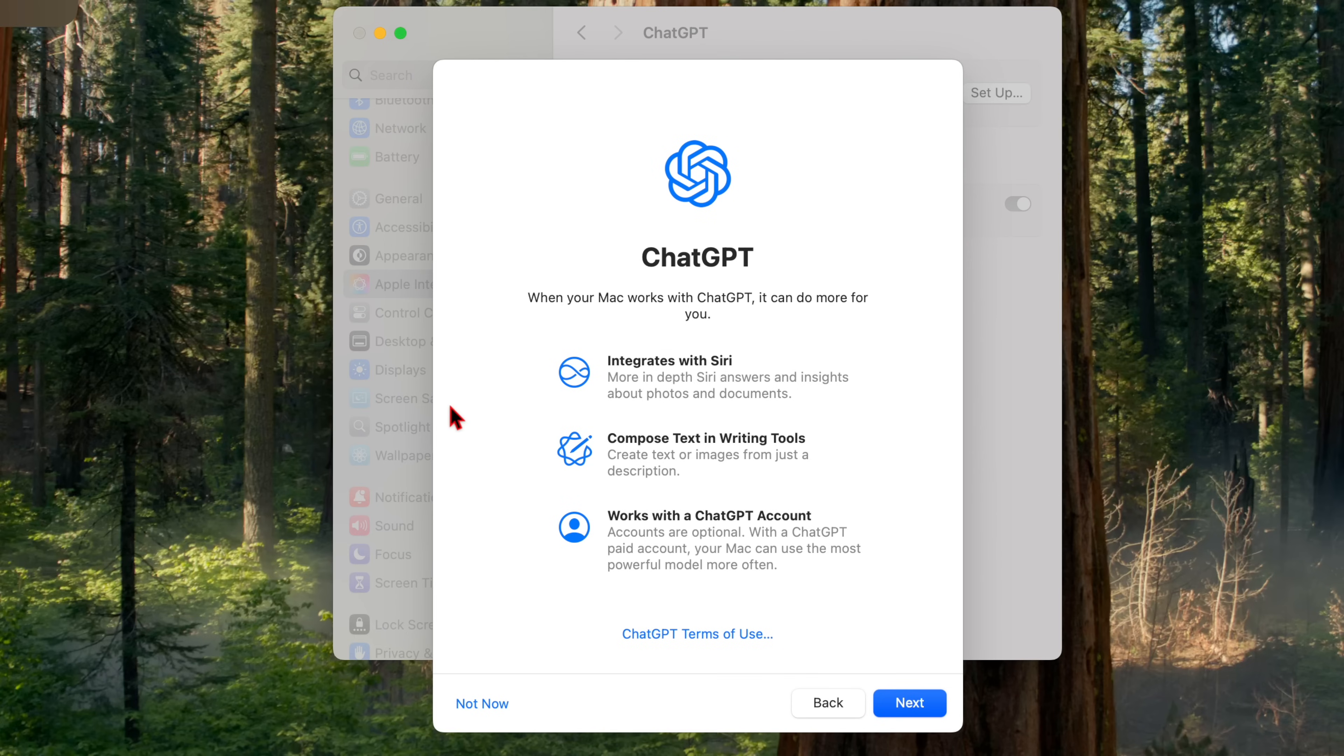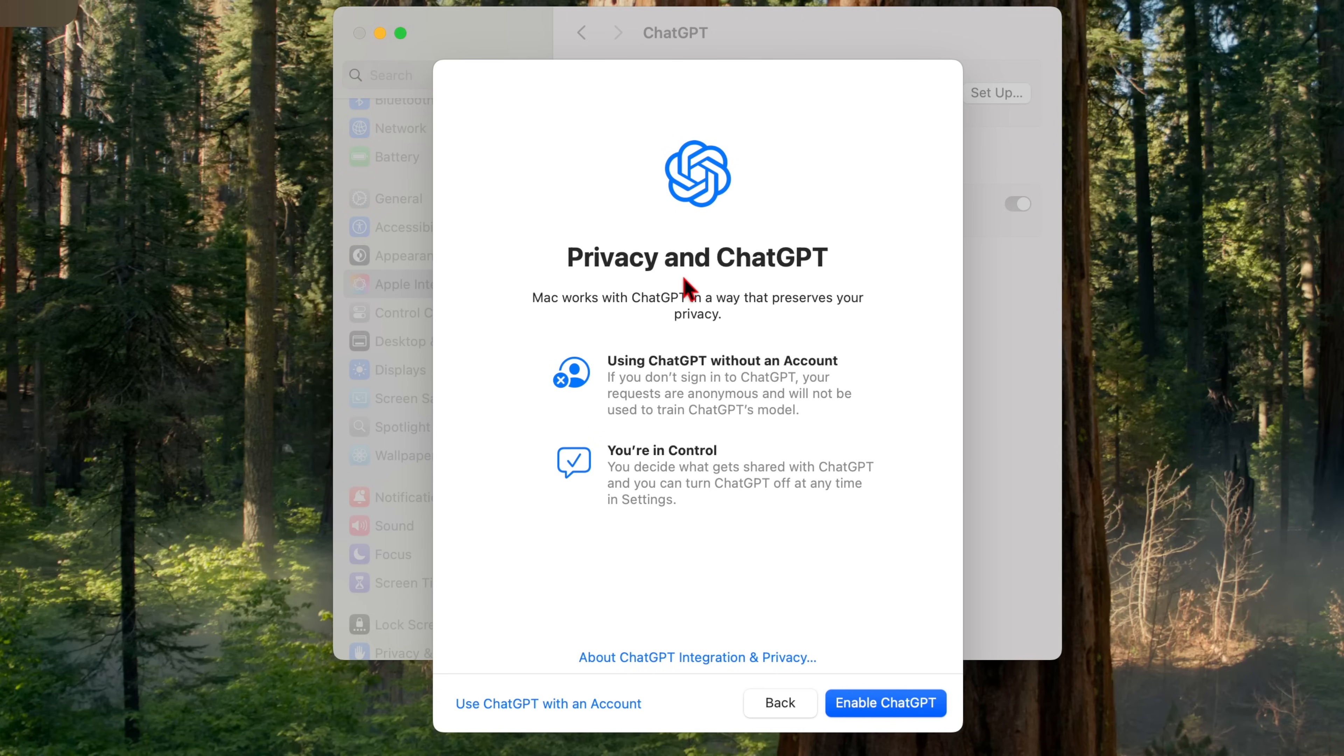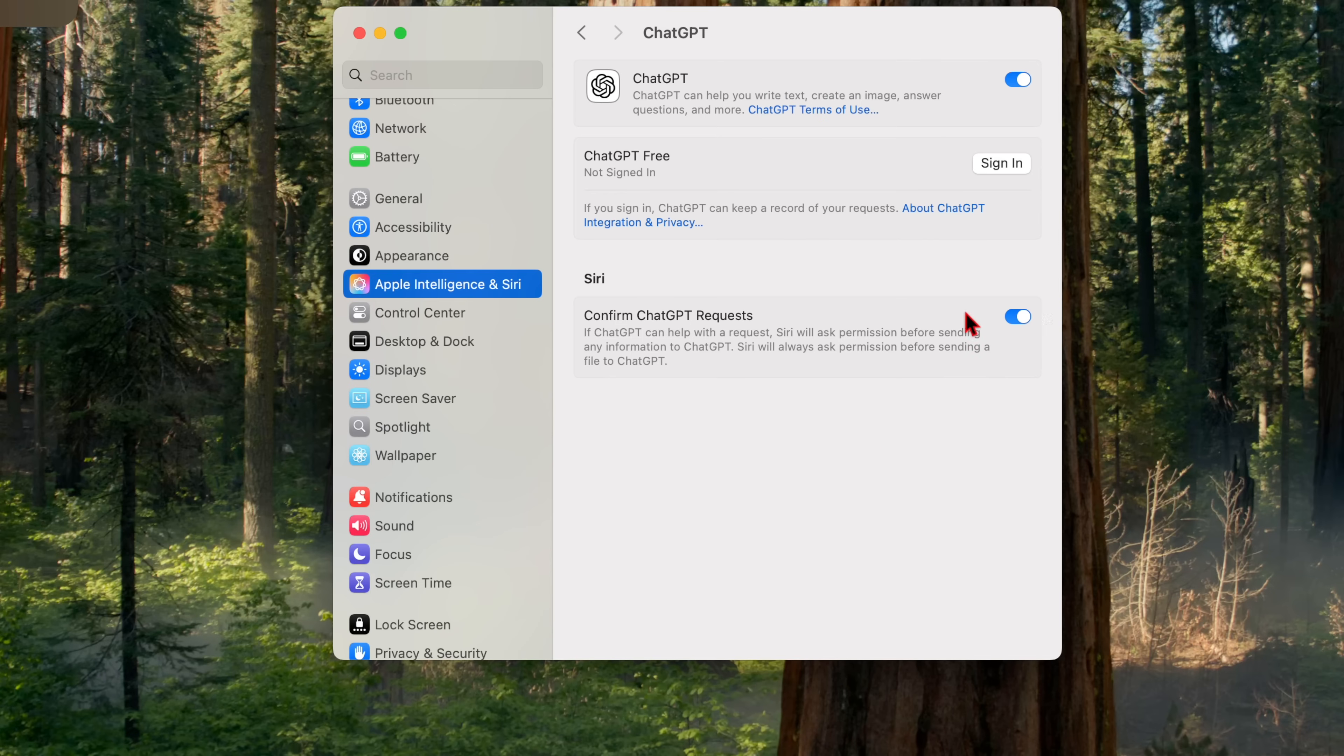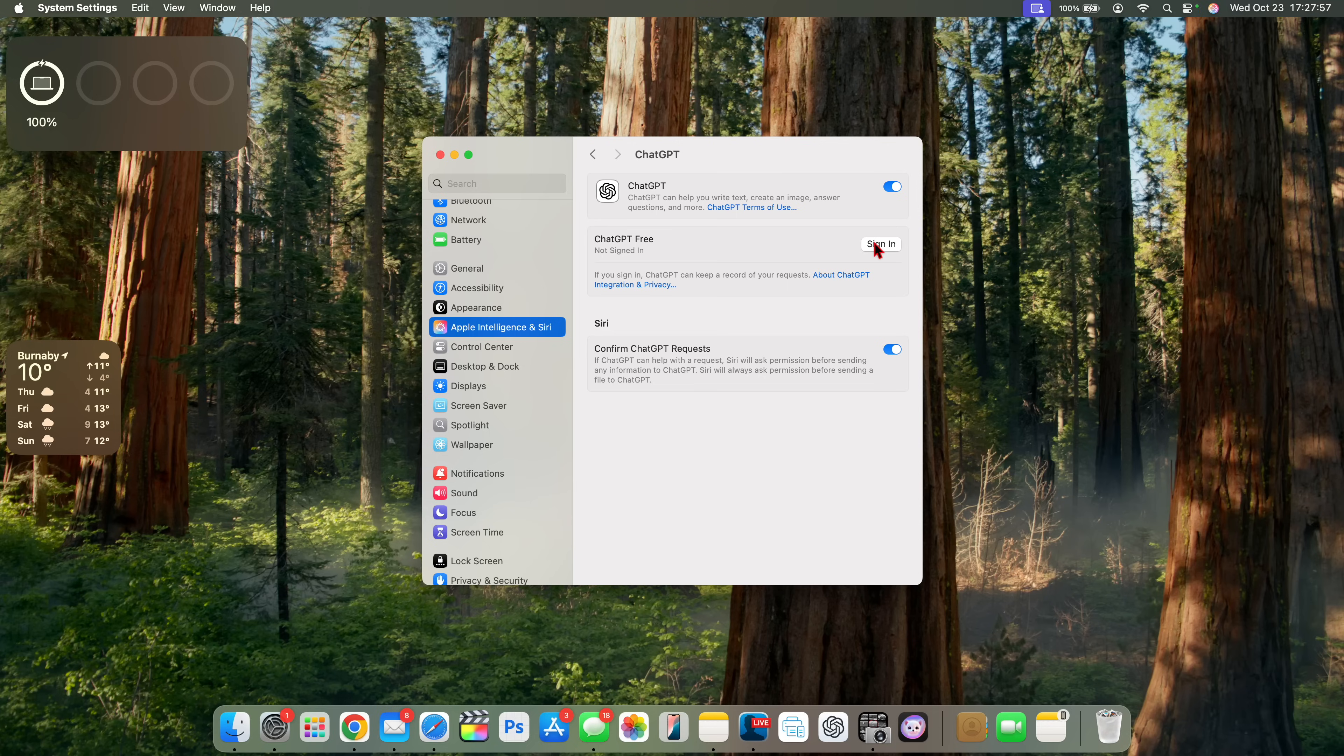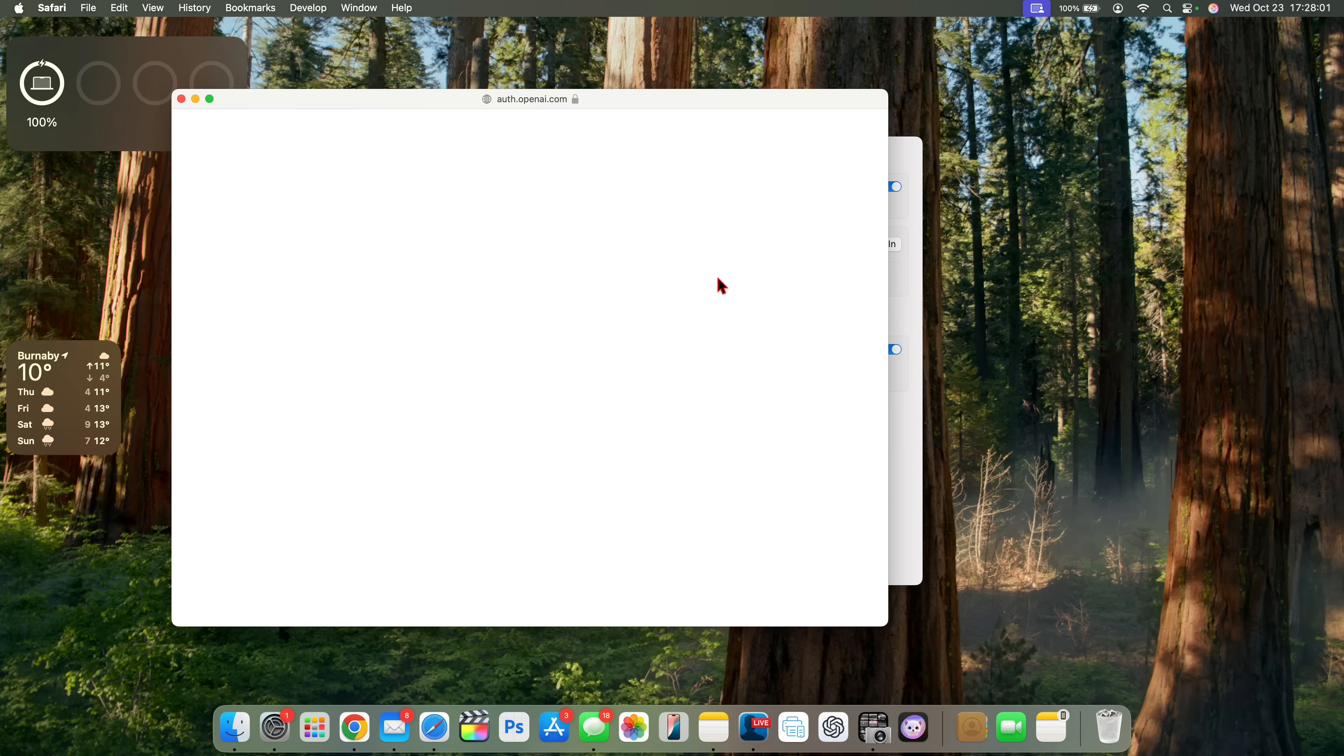Now, let me set up ChatGPT integration. This is the pop up screen that you see when you try to do this. So when your Mac works with ChatGPT it can do more for you, integrates with Siri, compose text in writing tools. So there'll be a new compose section, writes with ChatGPT, works with a ChatGPT account. And you can see here you can read the ChatGPT terms of use. So if I click next is privacy and ChatGPT. Mac works with ChatGPT in a way that preserves your privacy using ChatGPT without an account. So you can actually use it without an account or you can have an account and be able to use ChatGPT. And they tell you that you have the ability to choose what to share with ChatGPT and I've enabled it.